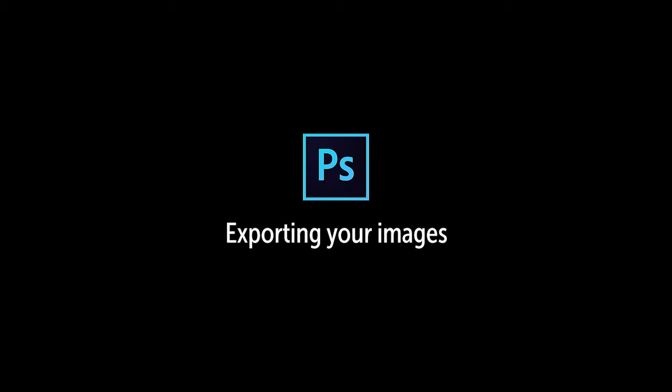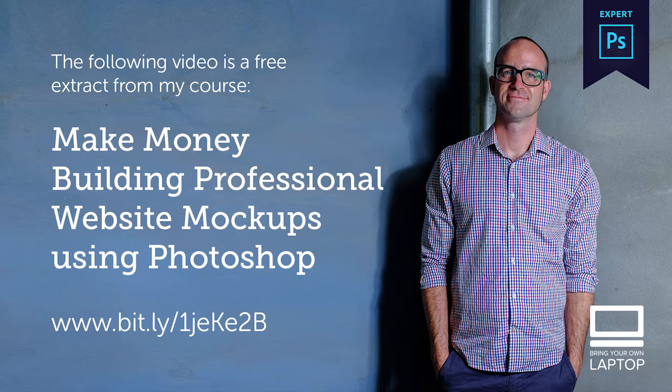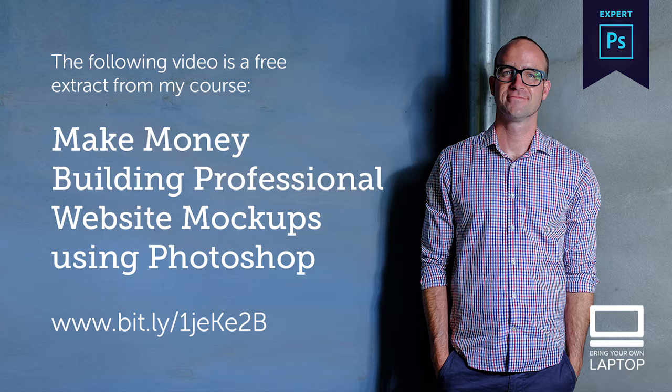Hey YouTubers, my name is Dan, and by the end of this video you'll know how to export your Photoshop images ready for your website. This particular video is a free extract from my course called How to Make Money Building Professional Website Mockups Using Photoshop. If you really want to start making money as a web designer, there is a discount code for my full course in the description.